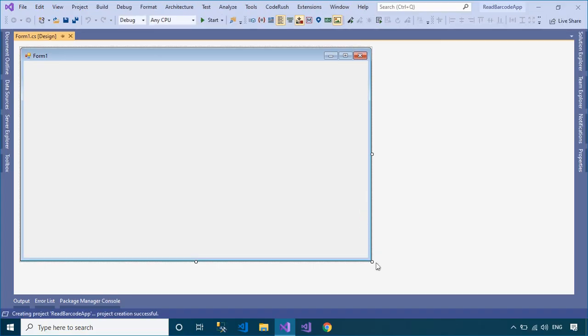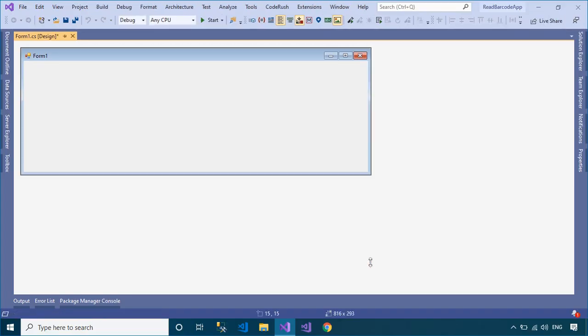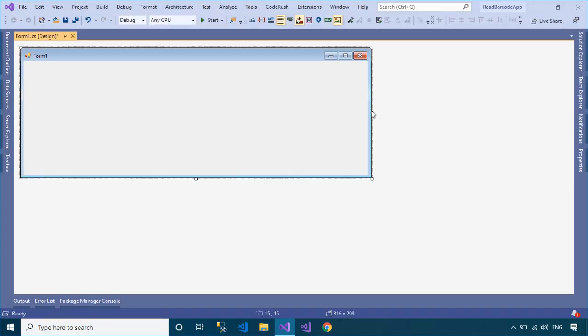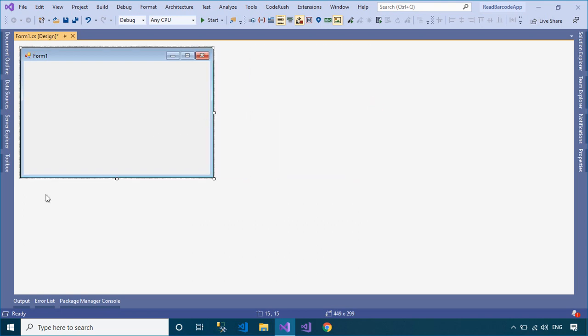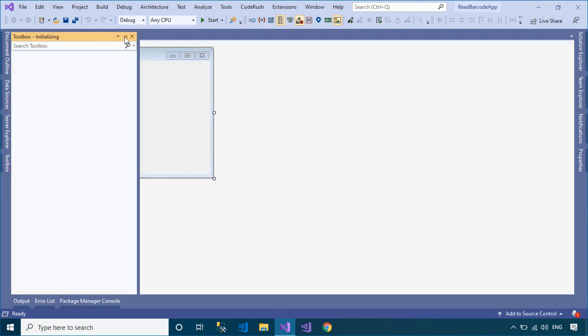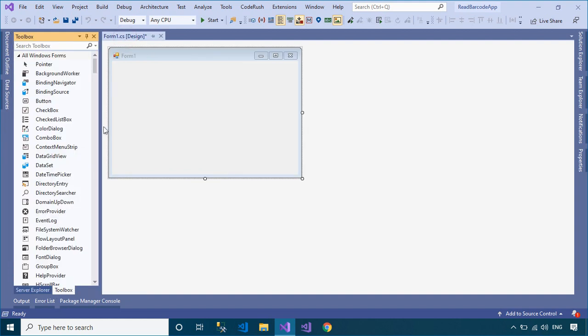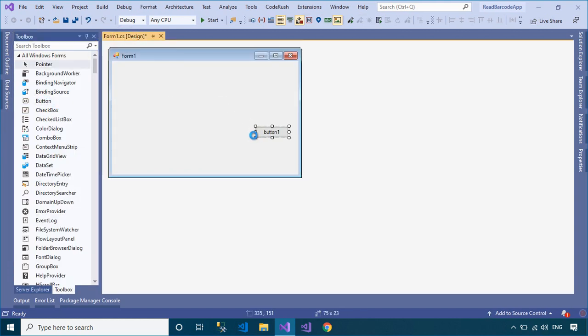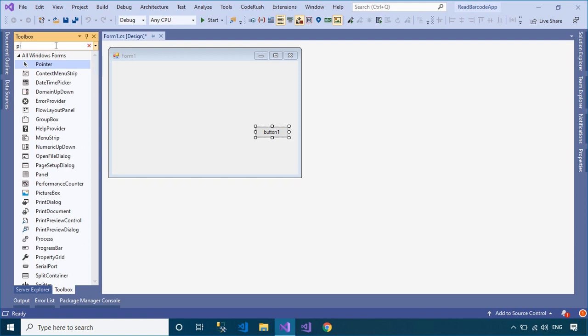Open your form designer, then drag TextBox, Button, and PictureBox from the Visual Studio Toolbox to your form designer. You can design a simple user interface that allows you to open an image, then convert the barcode image into text.